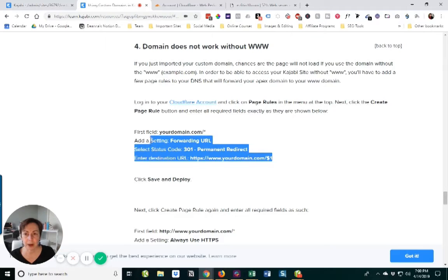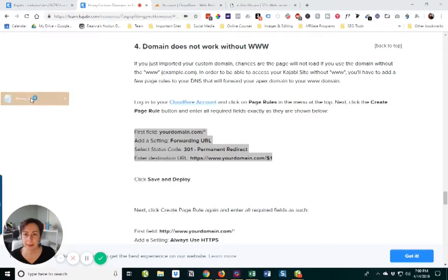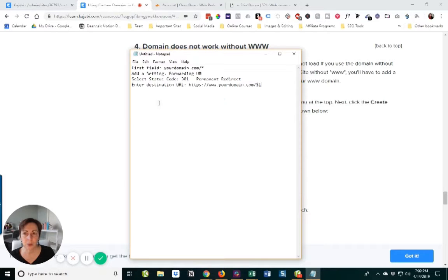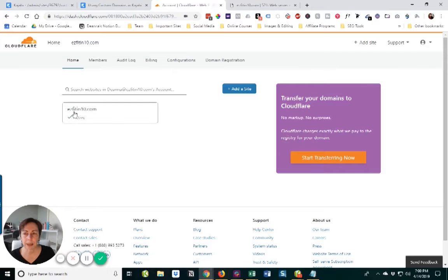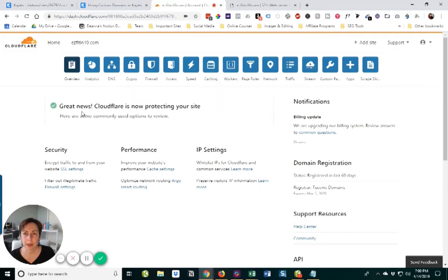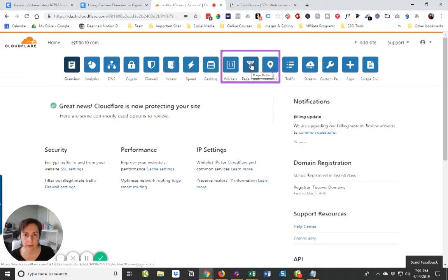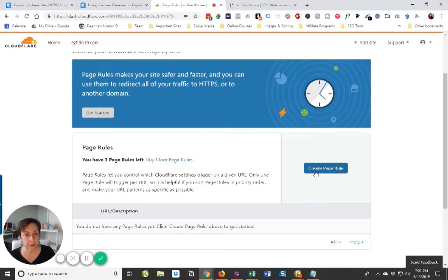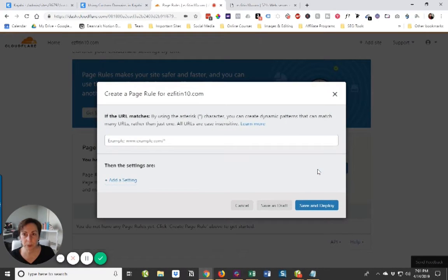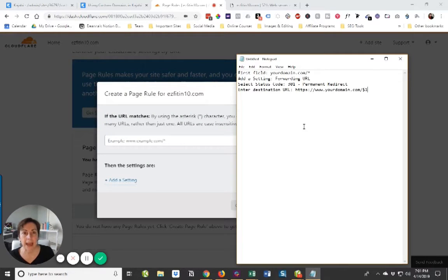I'm going to copy all of these because this is what we want to use, and I'm going to paste it in Notepad. If you are on a Mac, I believe you've got notes. Here's my Cloudflare account. There is my domain. And what I want is this icon right here called page rules. The good news is we're going to create three page rules, and on our free account, we have three page rules. So we're going to stay free.